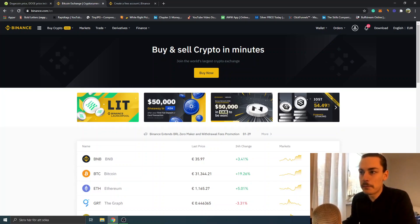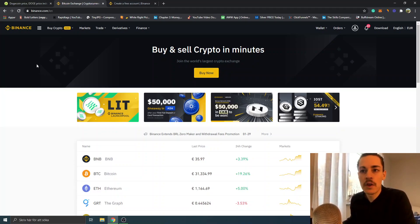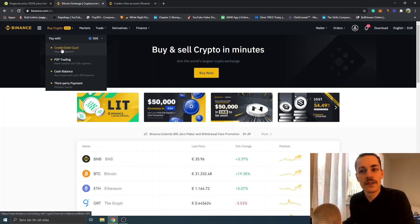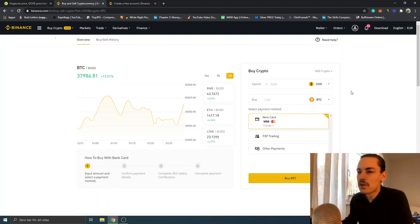will see 'Buy and Sell Crypto in Minutes', so we'll just click 'Buy Now'. You can also see it in the upper left corner: 'Buy Crypto' > 'Credit/Debit Card'. When you have clicked on 'Buy Crypto', you